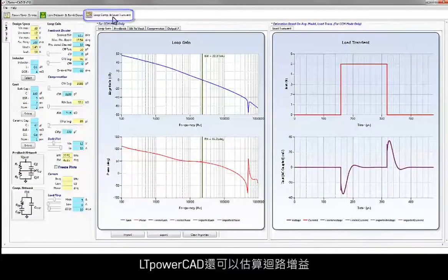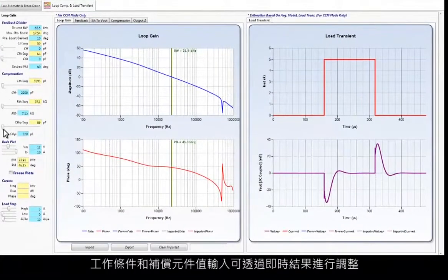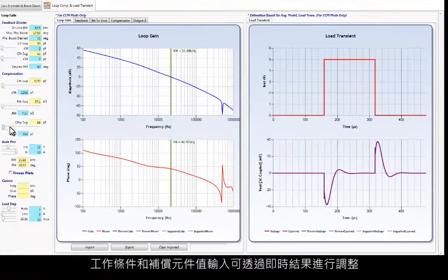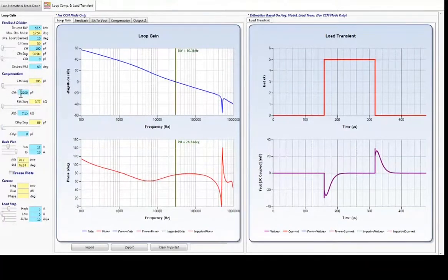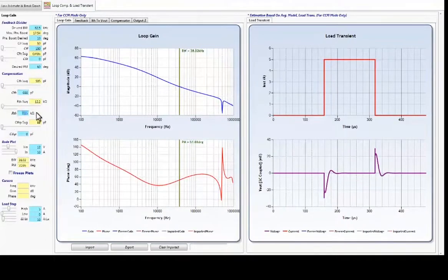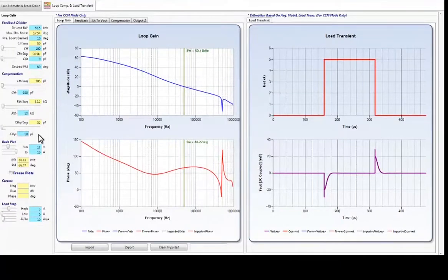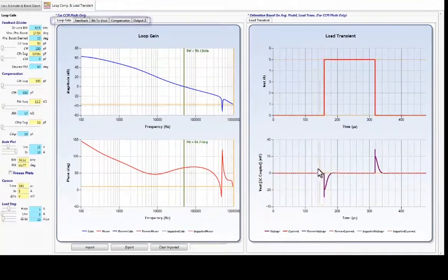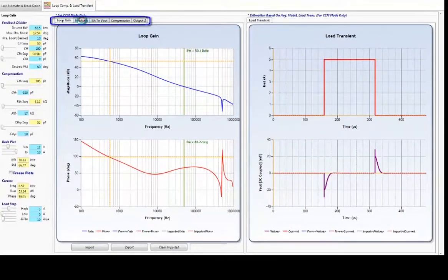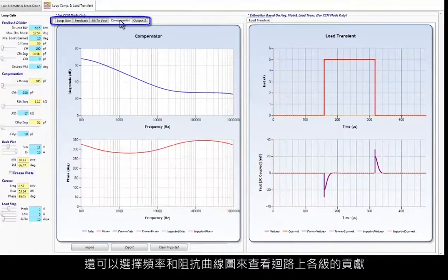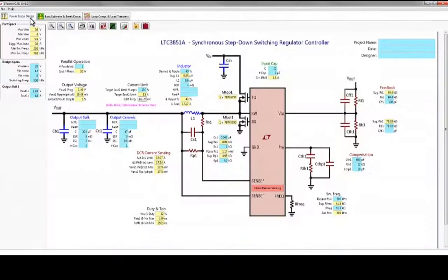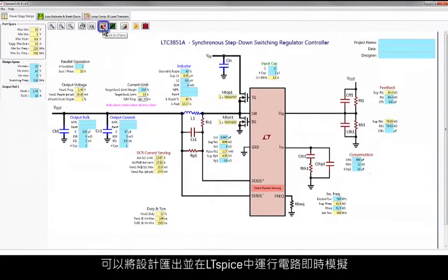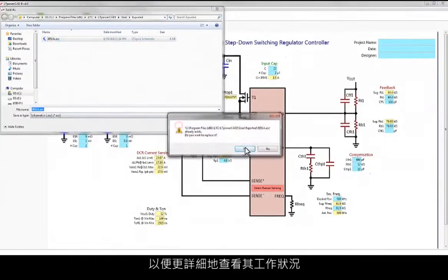LT PowerCAD also estimates your loop gain to help determine loop and load transient performances. Operating conditions and compensation component value inputs are adjustable, with real-time results, allowing you to fine-tune your design. Impedance plots are also available to see the contribution of the different stages of the loop. When you are satisfied with your initial design, you can look into its operation in more detail by exporting to run a real-time simulation of the circuit in LTSpice.